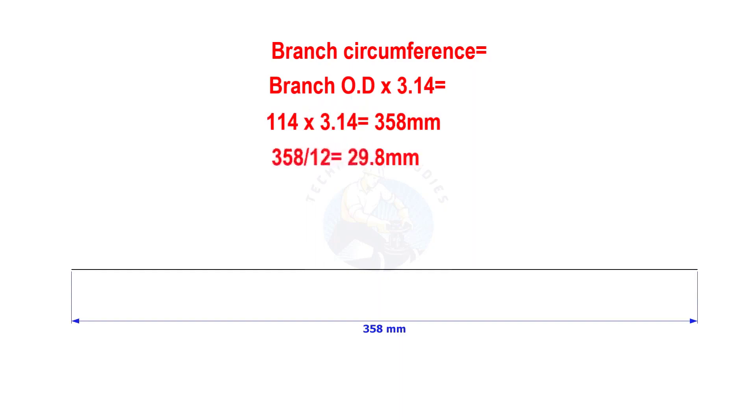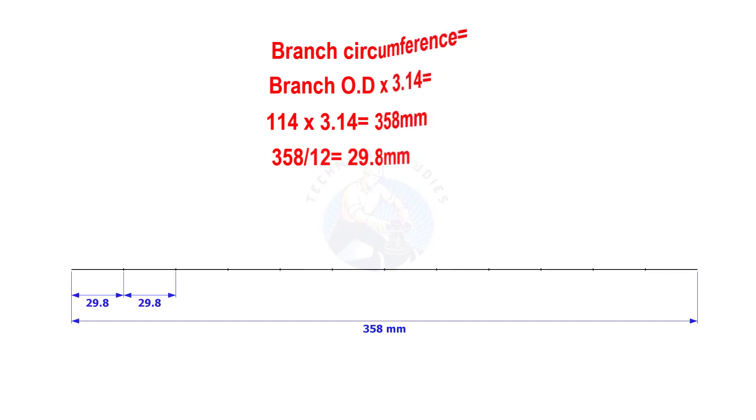Divide the line into 12 equal parts. The length of each segment shall be nearly 29.8 mm.